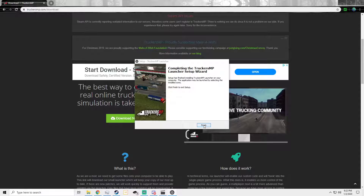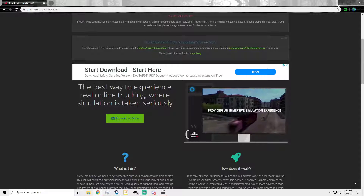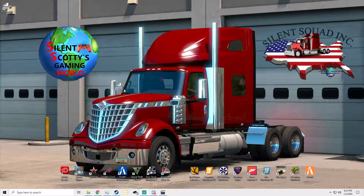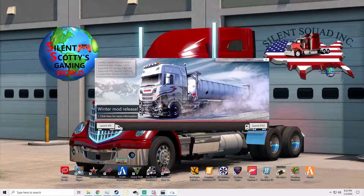Go ahead and install it now. Once it's installed, it will put a TruckersMP icon on your desktop — that's how you will launch TruckersMP when you want to get on multiplayer. On the left side of the launcher you've got ATS, and on the right side you have ETS 2. If there are any updates, a little box will appear and you just click download updates or install — so keep an eye out for those.